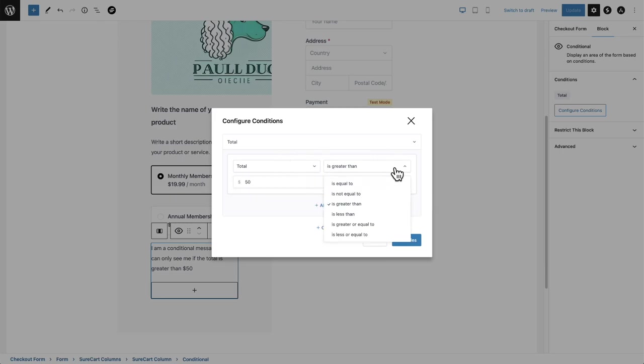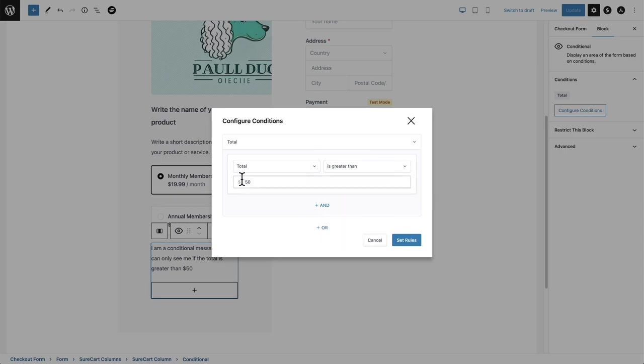You simply choose the condition, then you choose what's called an operator. In this case, it's a total, so it's going to be a number and I chose greater than, greater than $50. You can add an additional condition or an or condition as well.